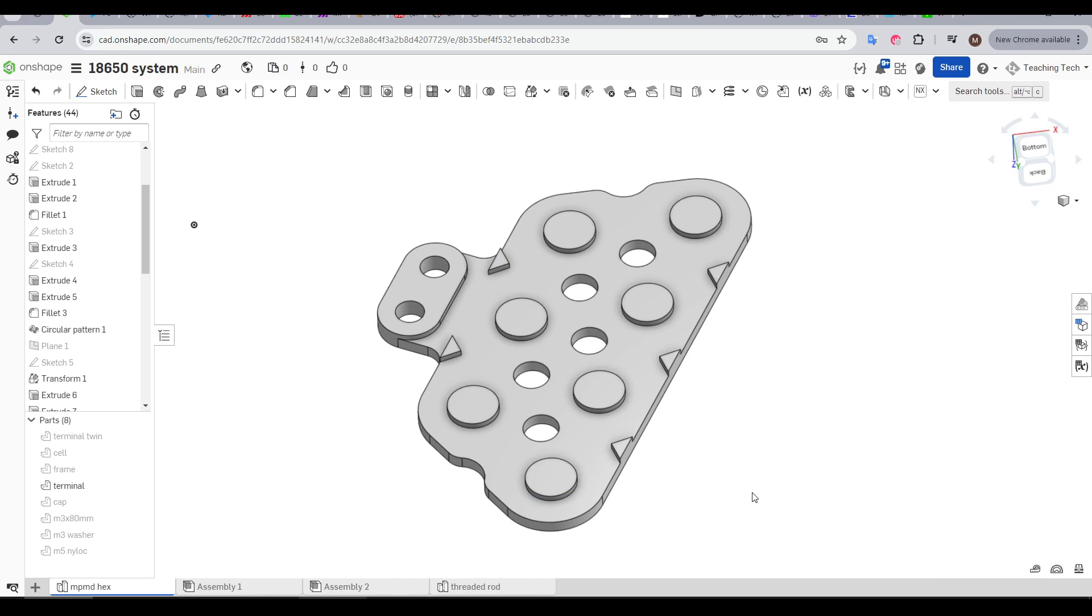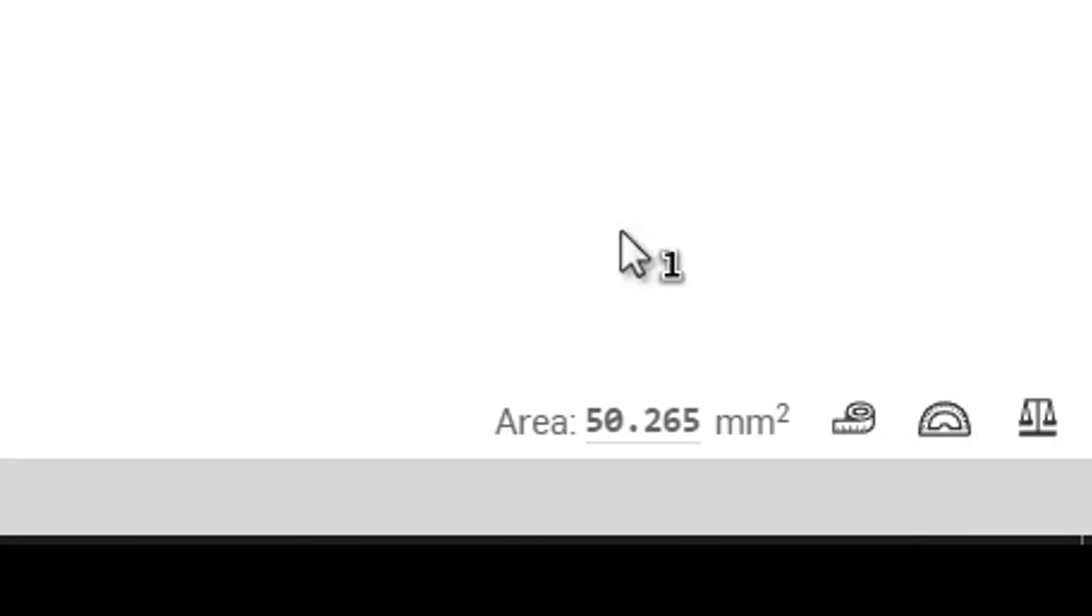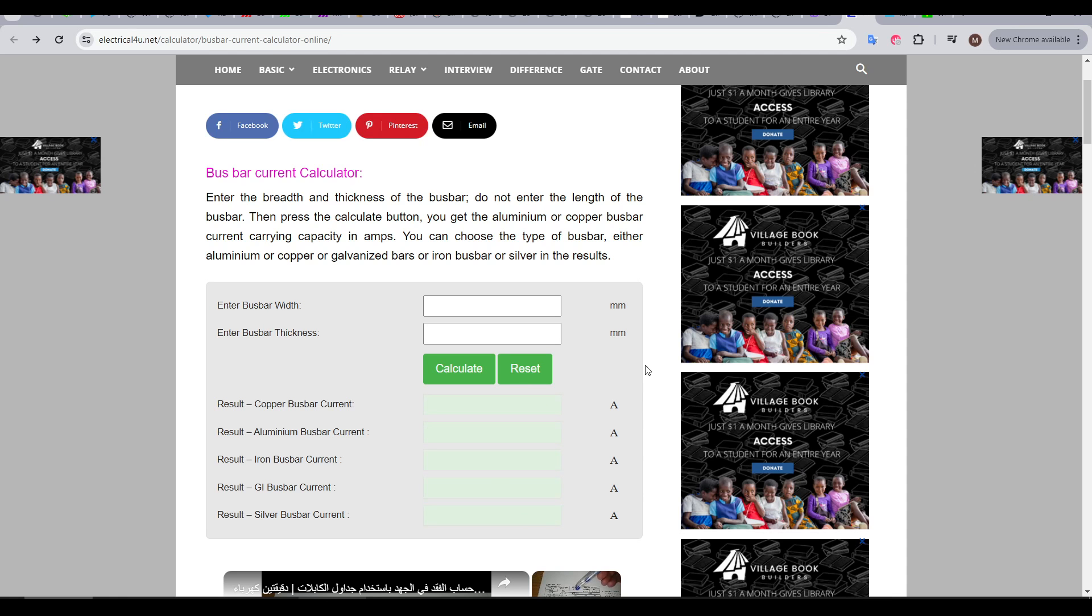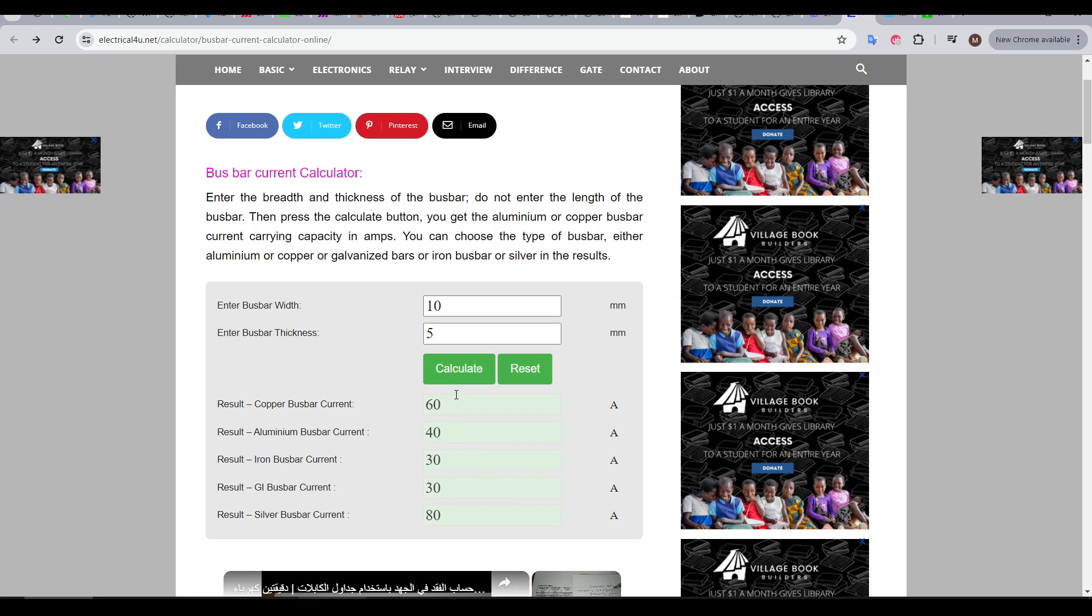Let's talk about some of the specifics of this system in terms of amperage carrying capacity or ampacity. Each terminal that touches the cell has a surface area of around 50mm squared, and we can use a busbar calculator to see how much ampacity this will allow. As we can see, in copper or aluminum, we should be able to safely handle the current of pretty much any 18650 cell.